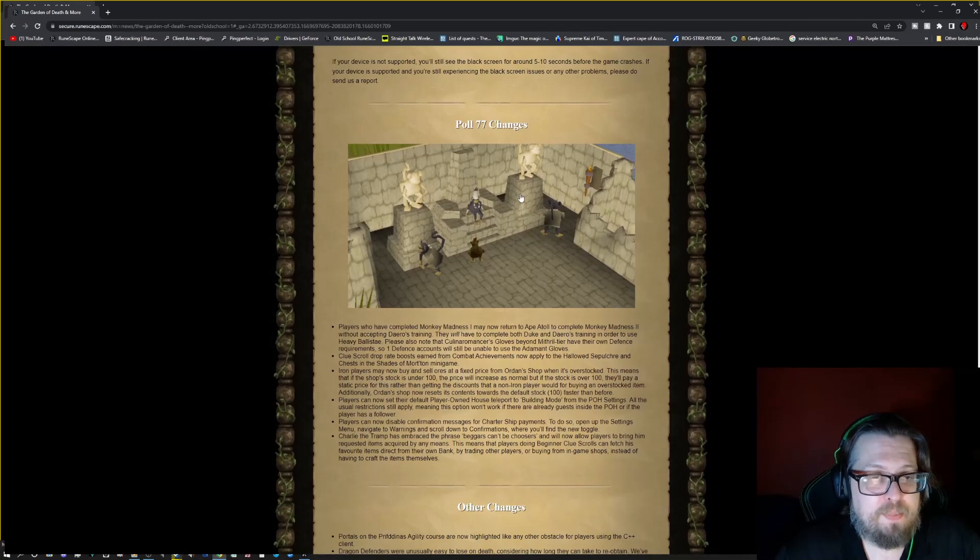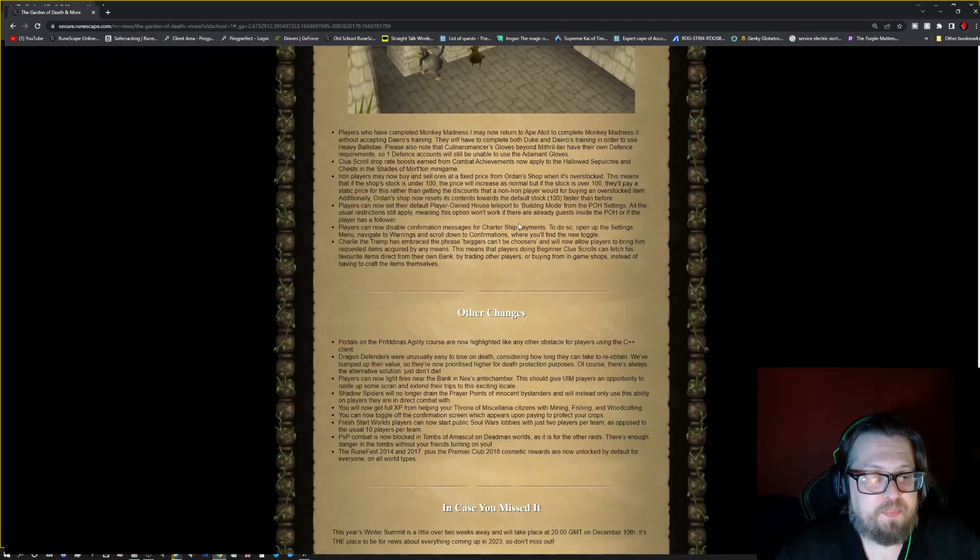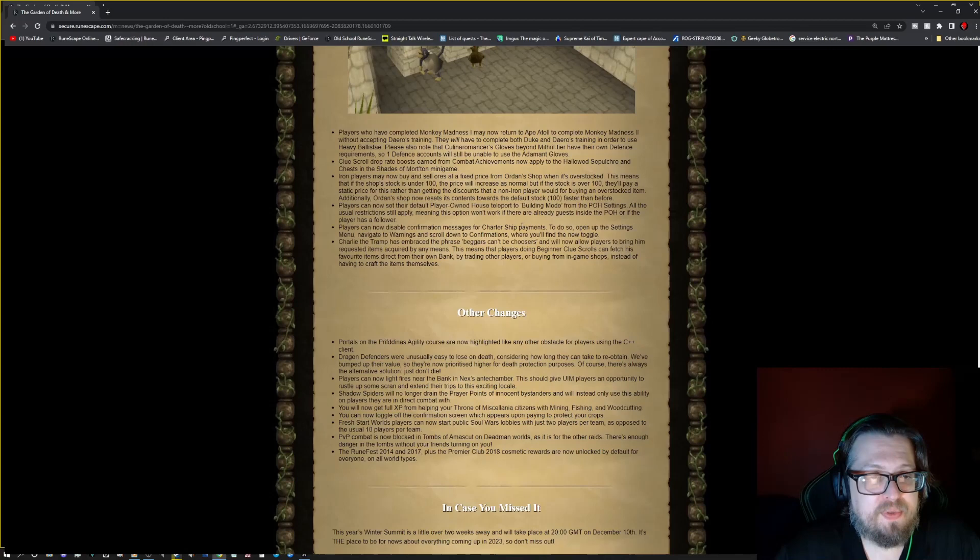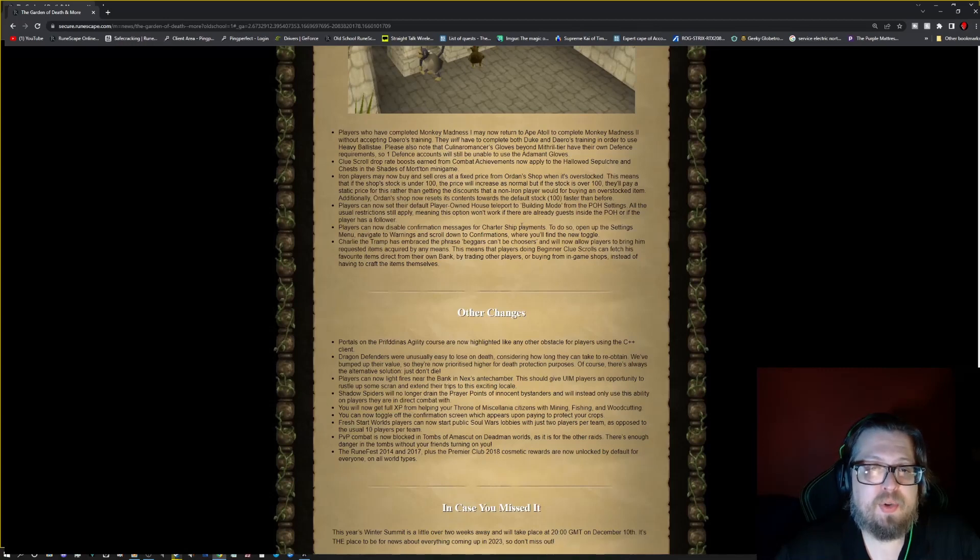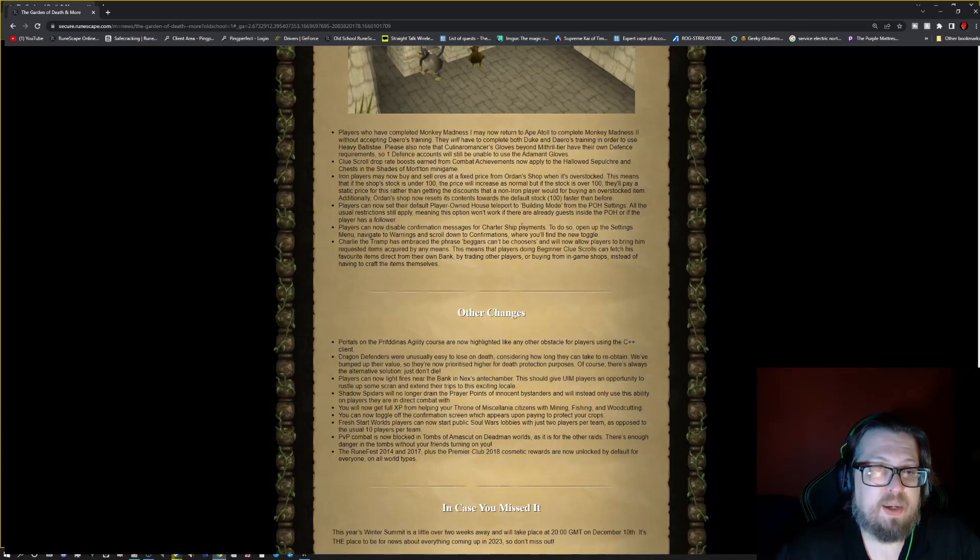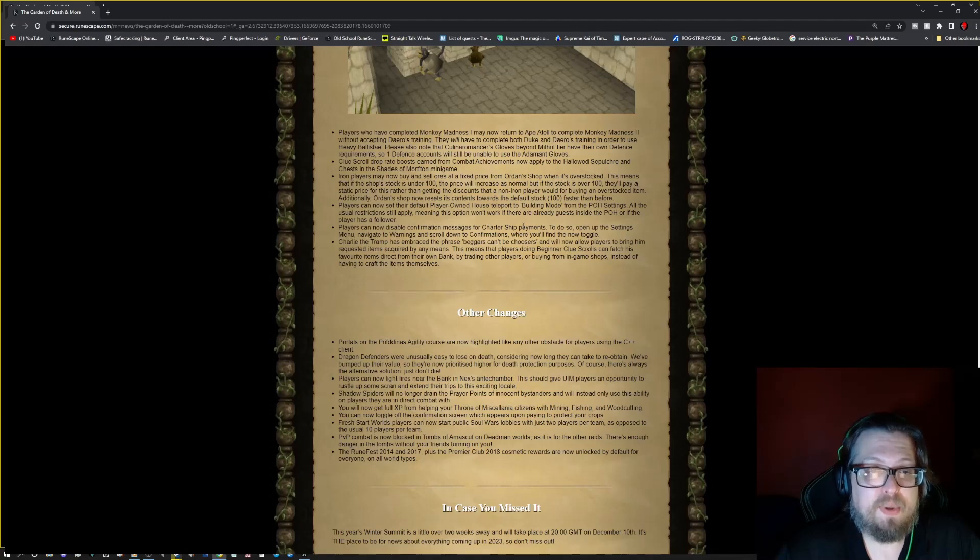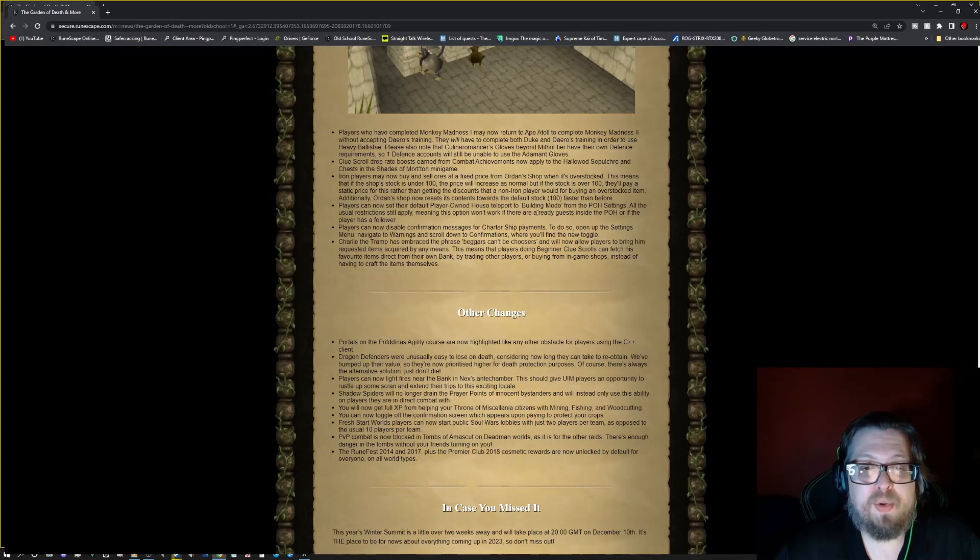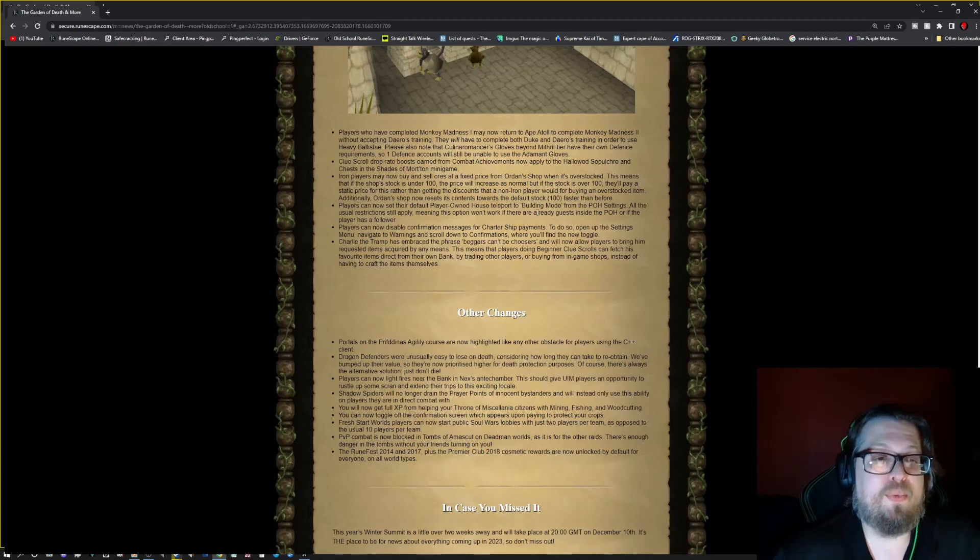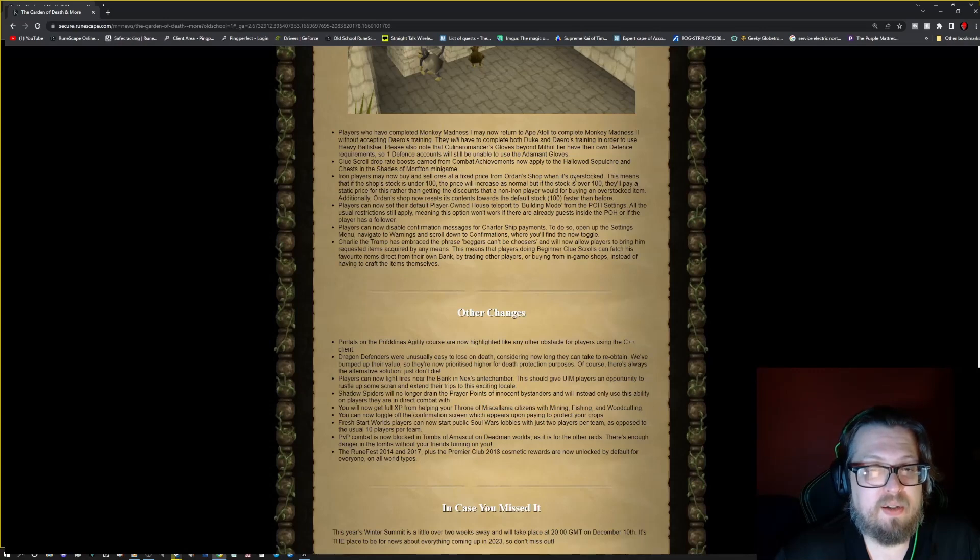And then we have the Poll 77 changes. So, players who have completed Monkey Madness 1 may now return to Ape Atoll to complete Monkey Madness 2 without accepting Daero's training. They will have to complete both Duke and Daero's training in order to use the Heavy Ballista. Please also note that the Culinaromancer's gloves beyond Mithril tier have their own defense level requirements. So one defense accounts will still be unable to use the adamant gloves.